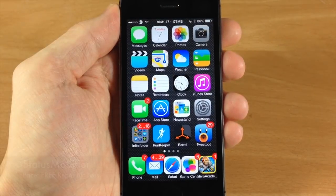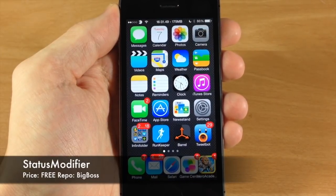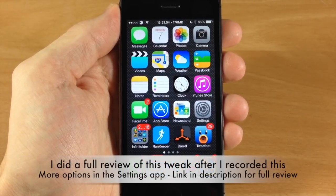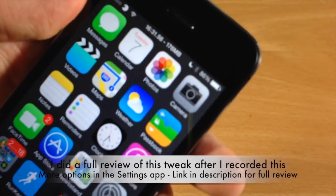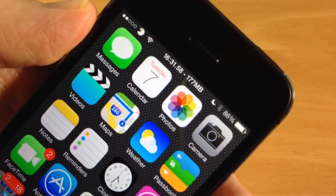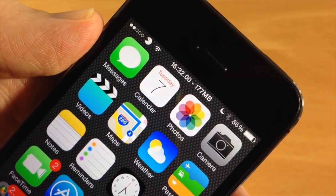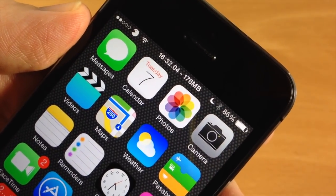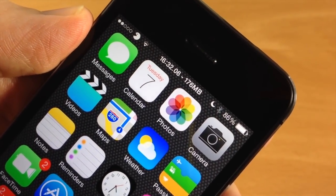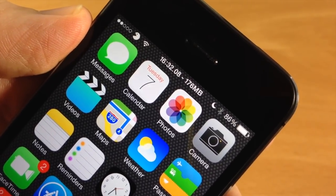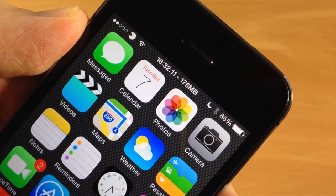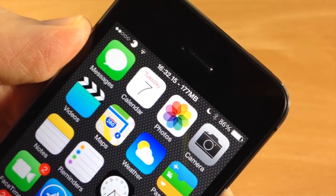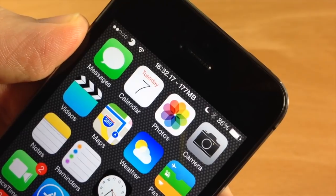Next up we have Status Modifier. This is a really cool tweak and I've been getting a ton of comments about it. You can see at the top of my device in the status bar I have the time as well as the seconds and the free memory on the device, which is automatically changing in real time. All you have to do is download Status Modifier and then you can get the seconds on your clock as well as the free memory on your device.